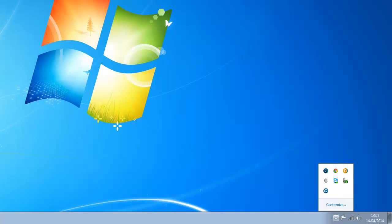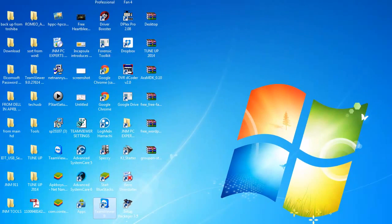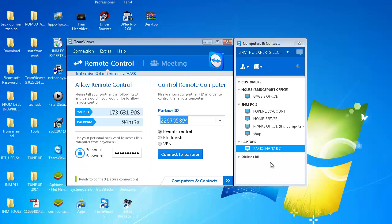And I have already added my tablet to my account with TeamViewer. This is the software we're going to be using where you see Samsung Tab 2.